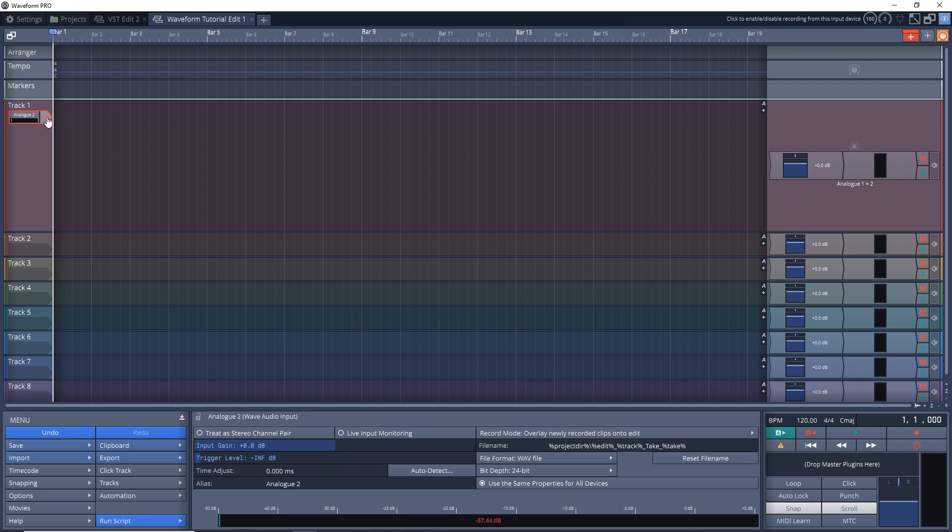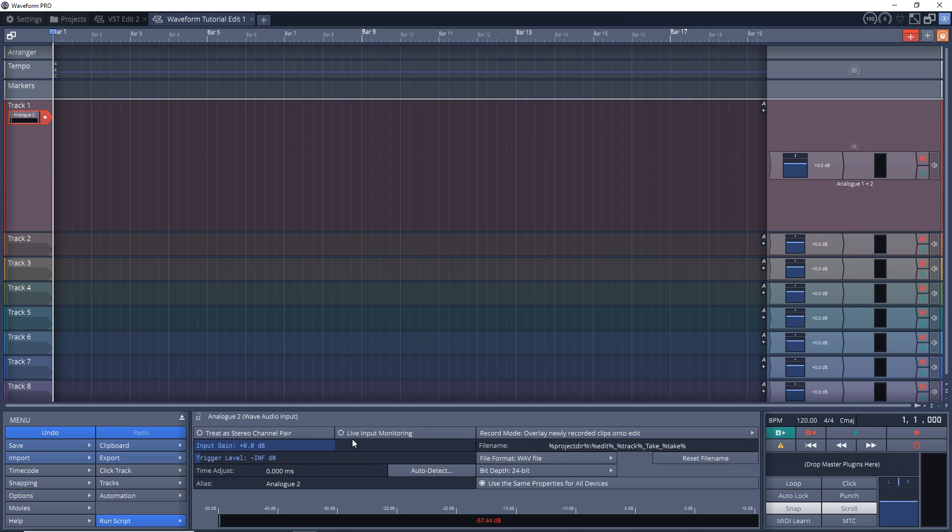Now we want to arm this track for recording, so you click this button here to arm it. And if you don't hear your guitar or your audio source, you may have to go down to this section here and click the live input monitoring button so now it's on.